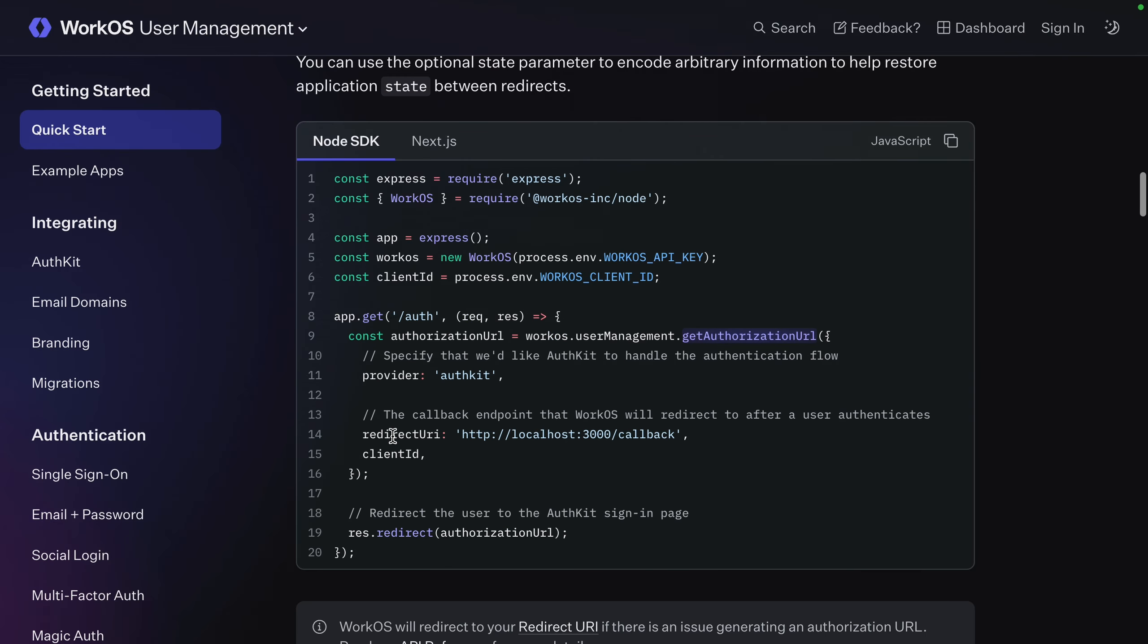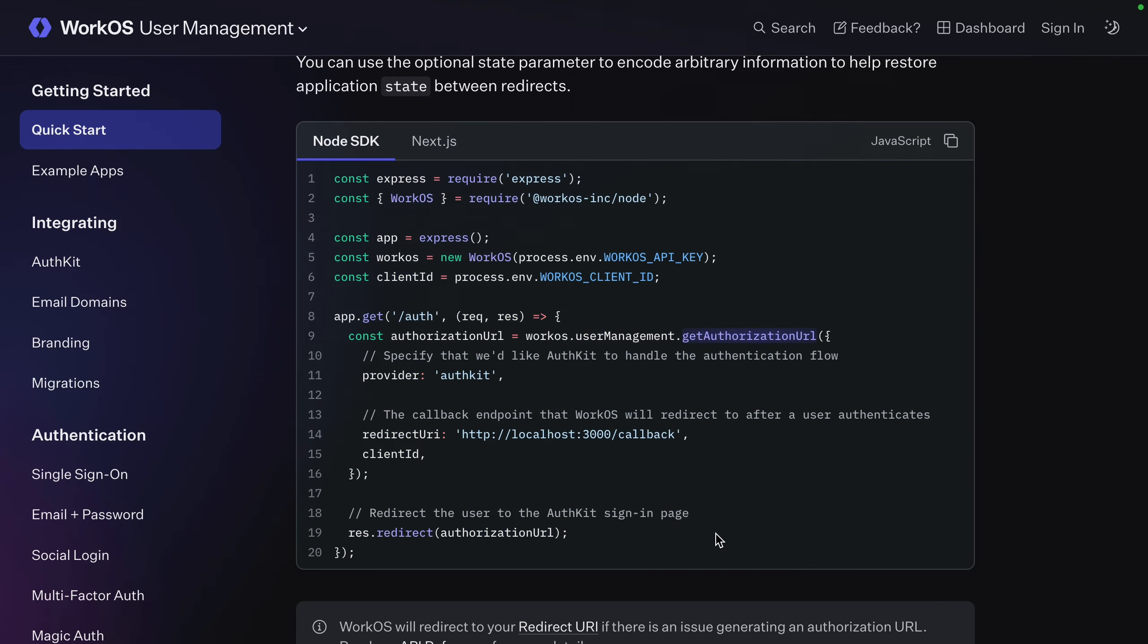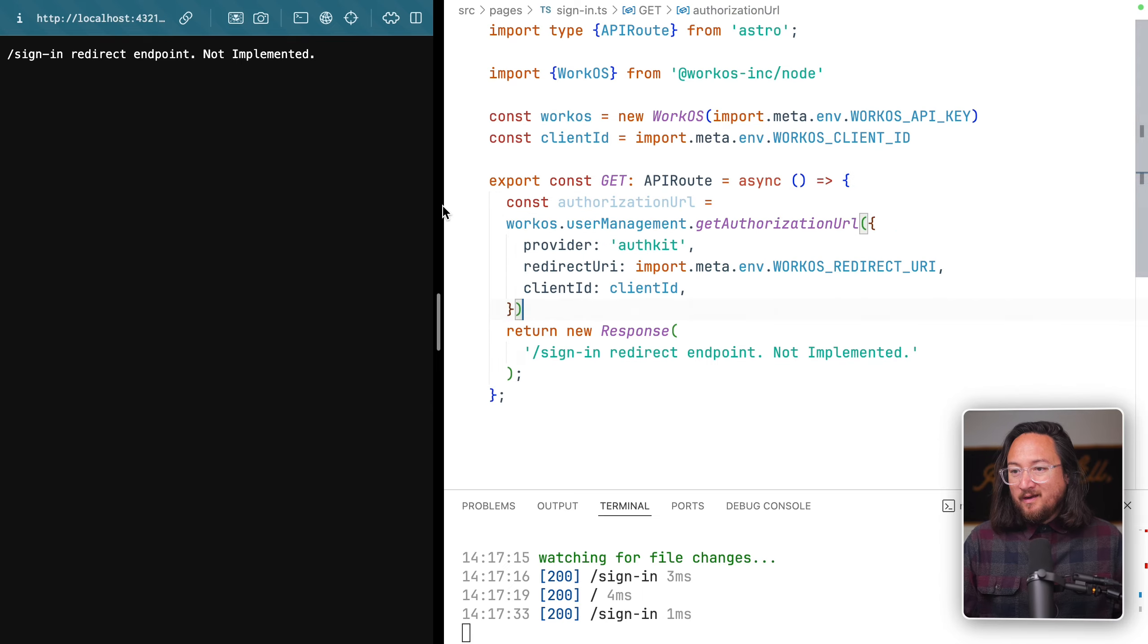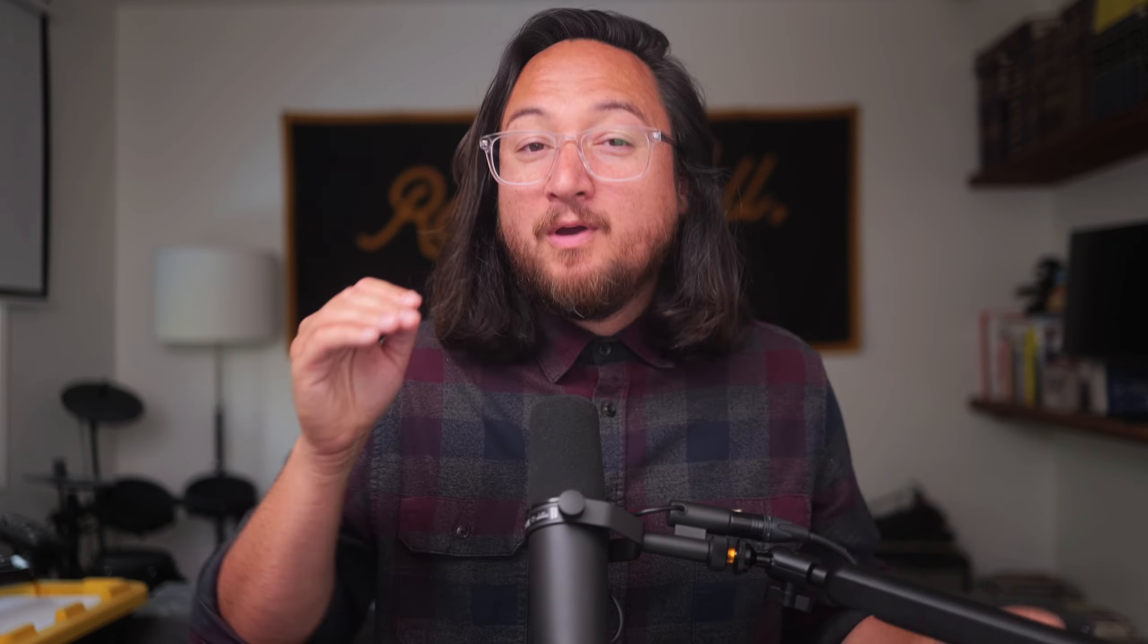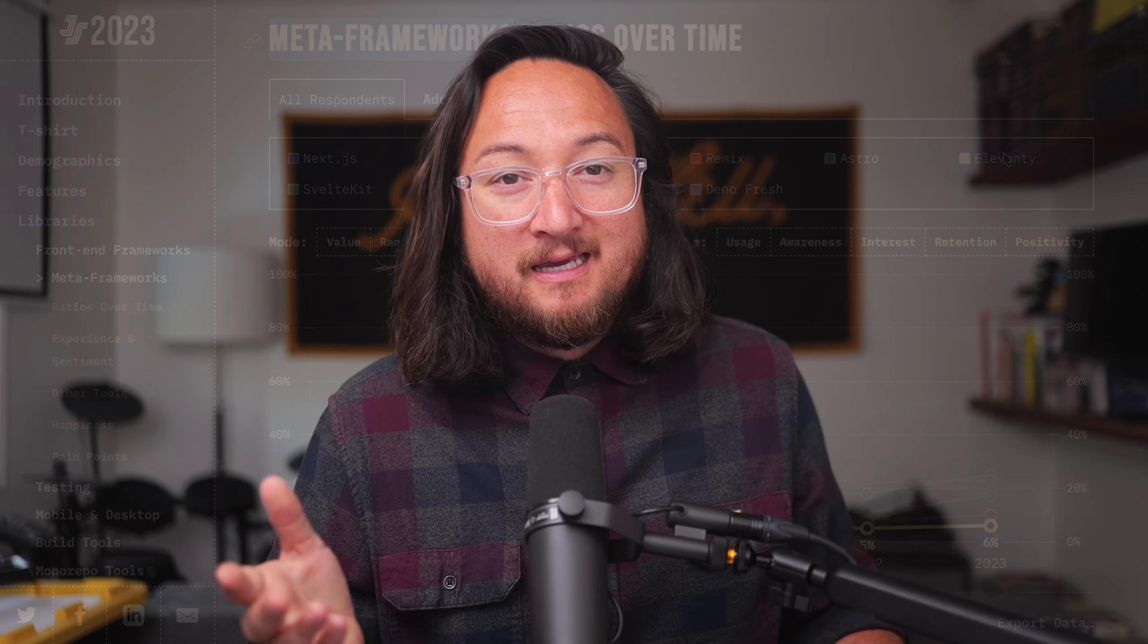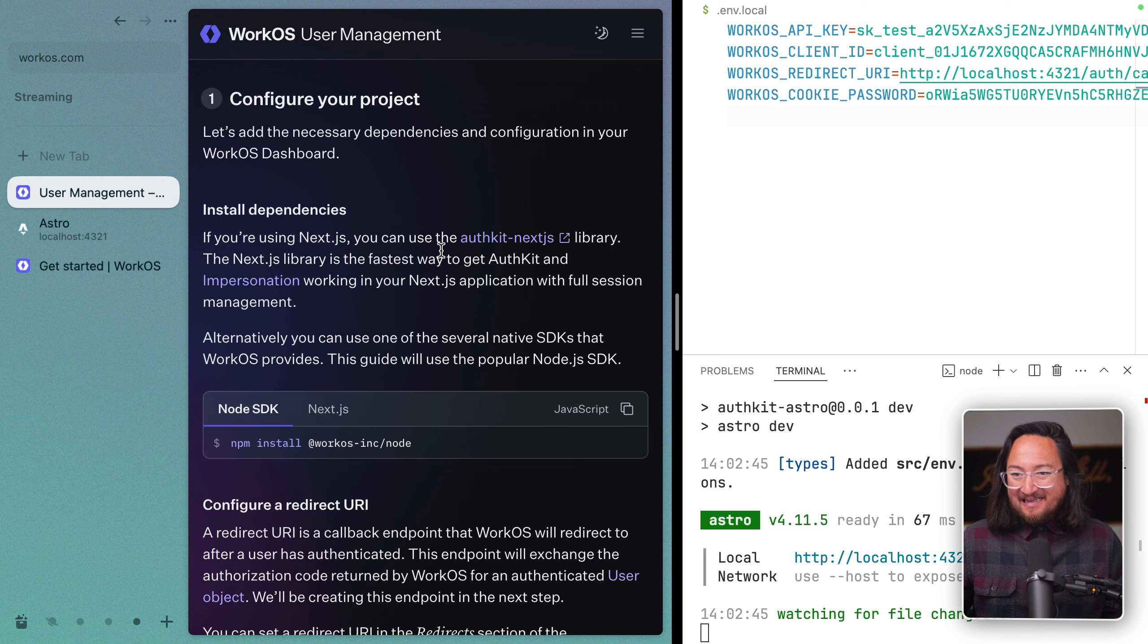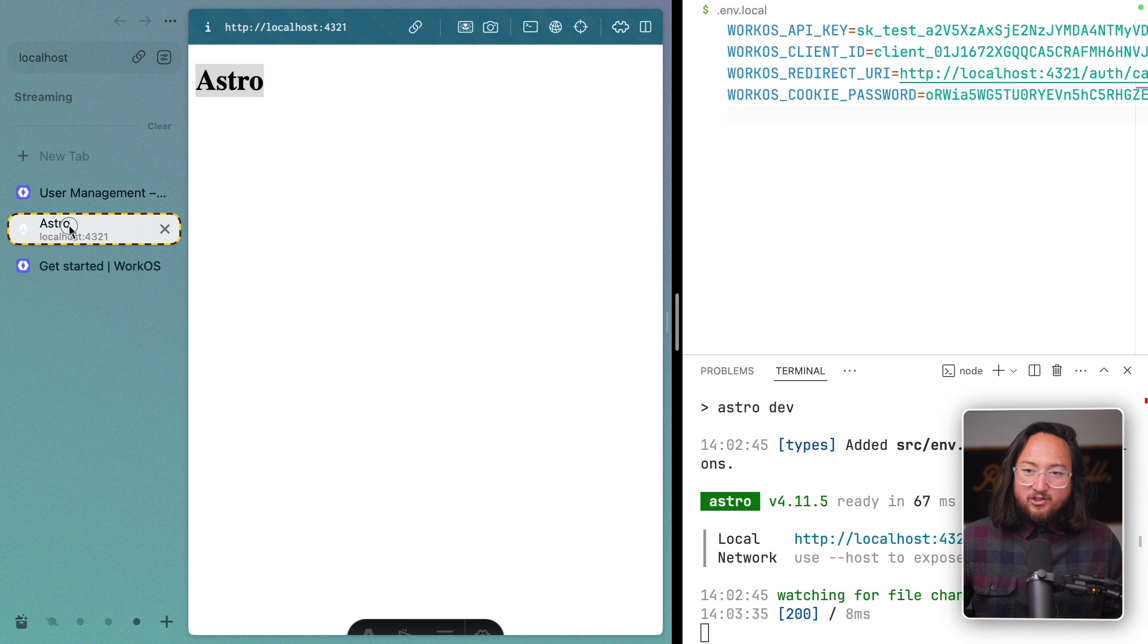Today, we're kicking off a short series on how to set up AuthKit with any JS framework. I'll show you how to use the general Node SDK documentation and tailor it to a specific framework, allowing you to use AuthKit with any framework that you like. Now you're the integration hero.